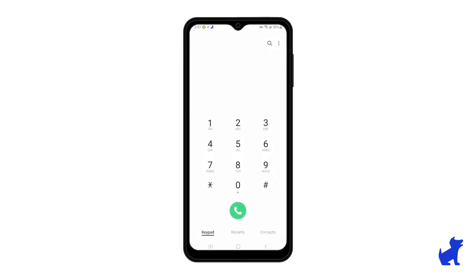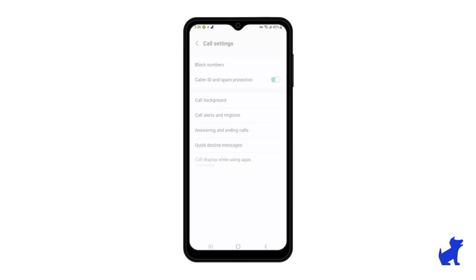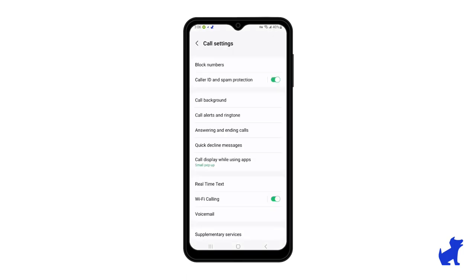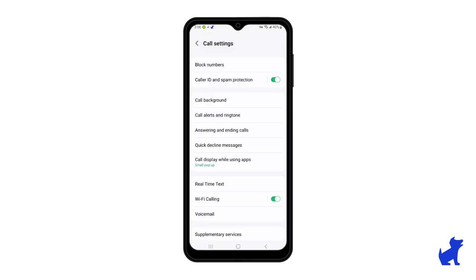In that same three-dot menu, there's a settings option for some advanced settings. While there's plenty in here that I would suggest not touching, there are some cool settings you might want to turn on — for example, caller ID and spam protection, and Wi-Fi calling.